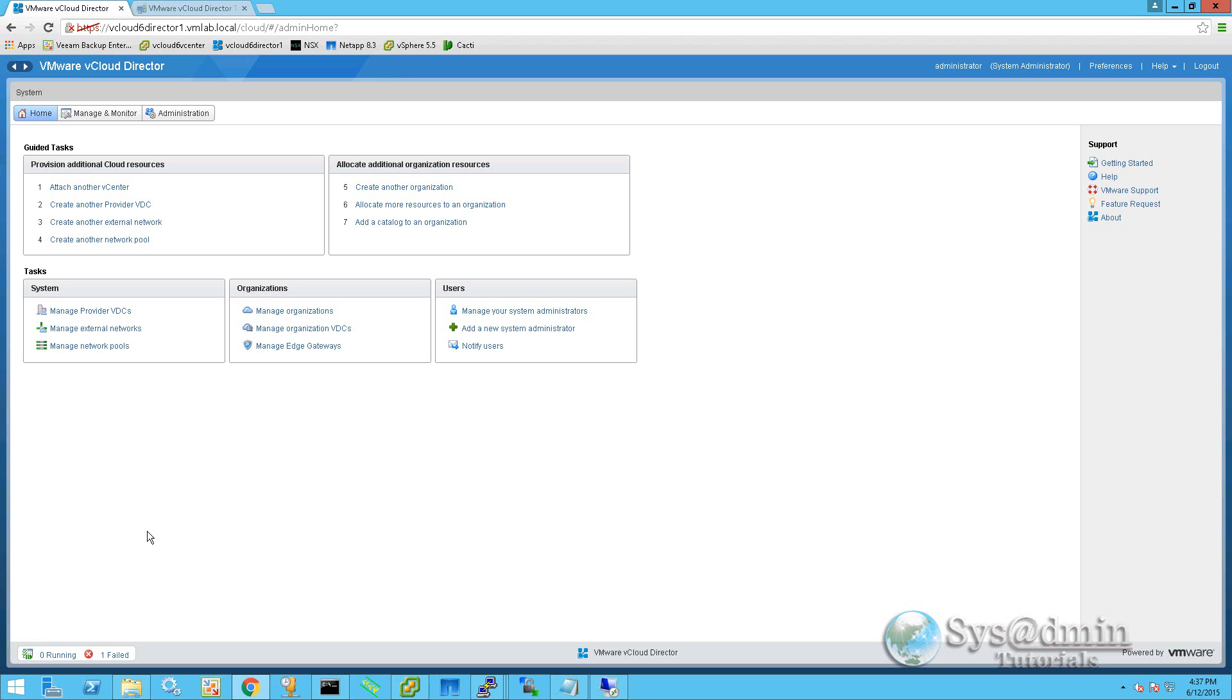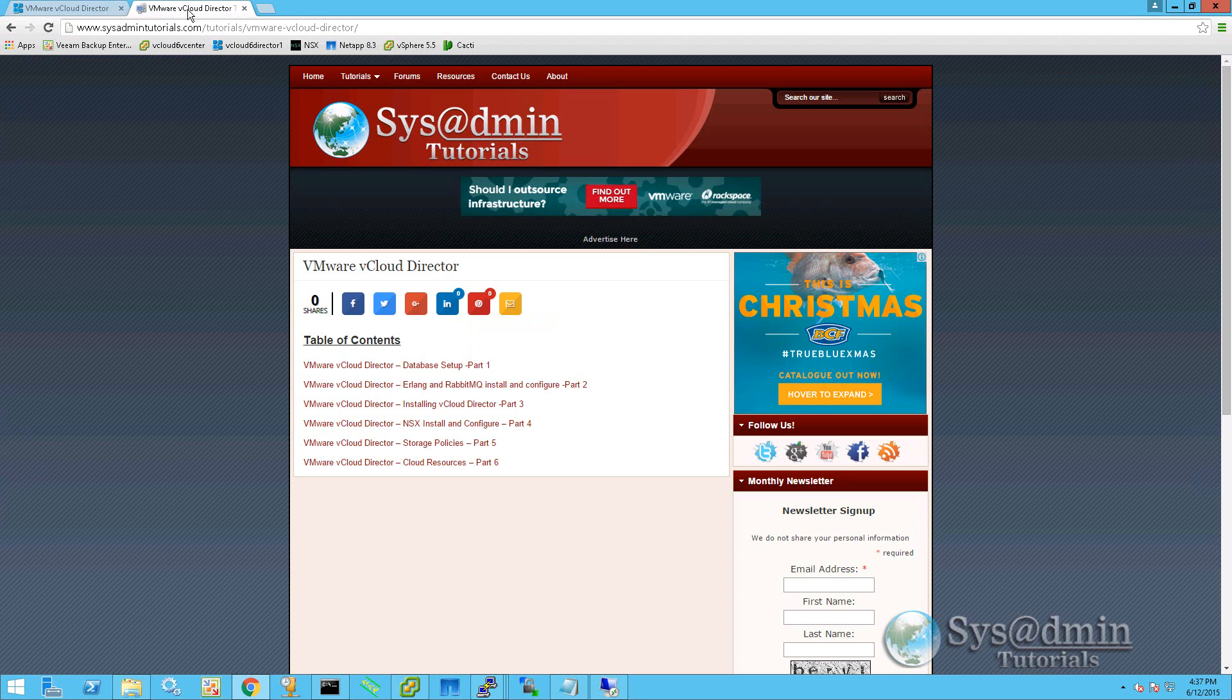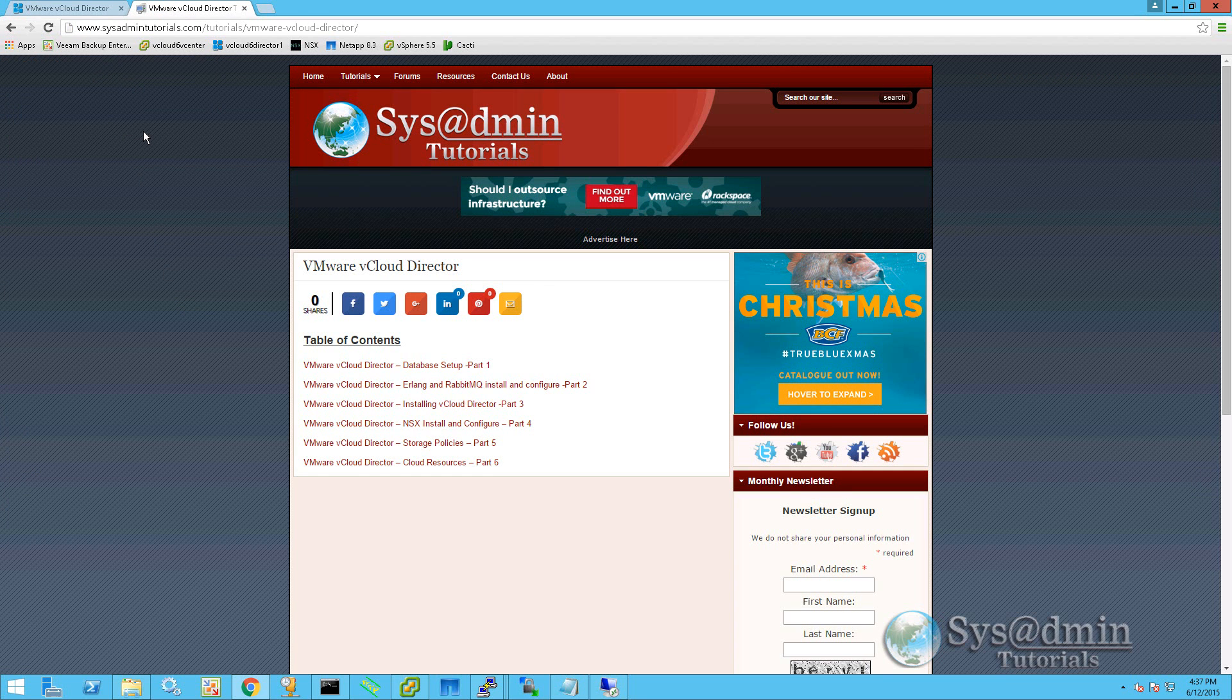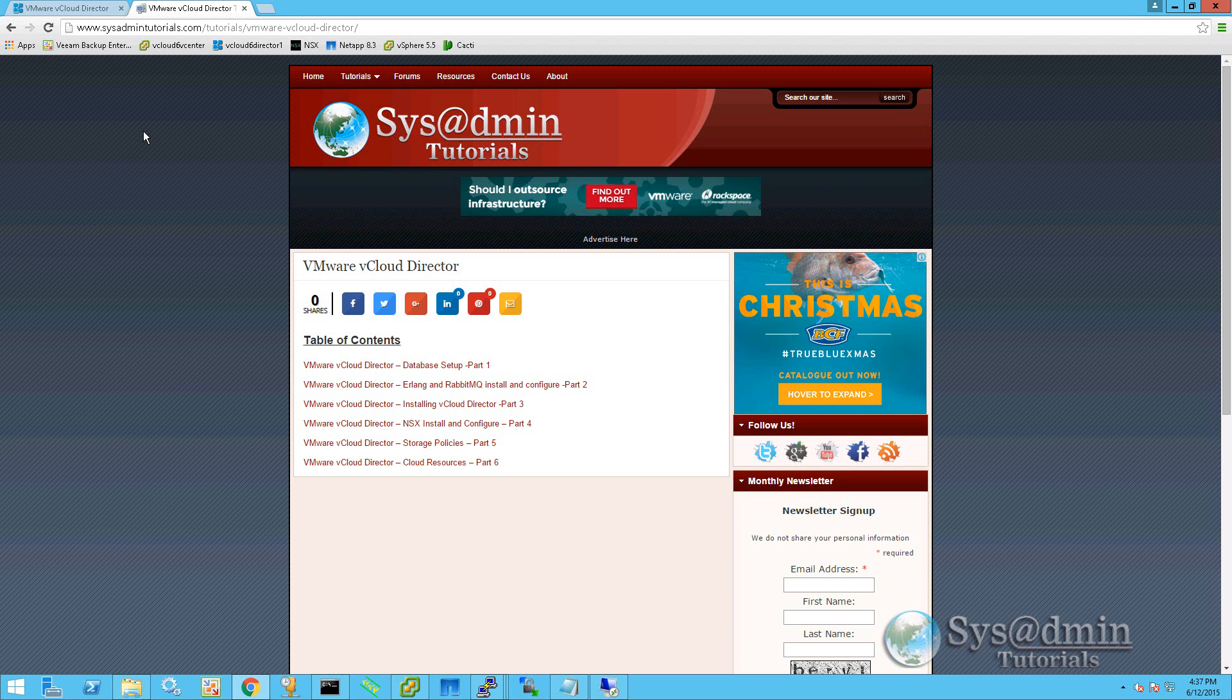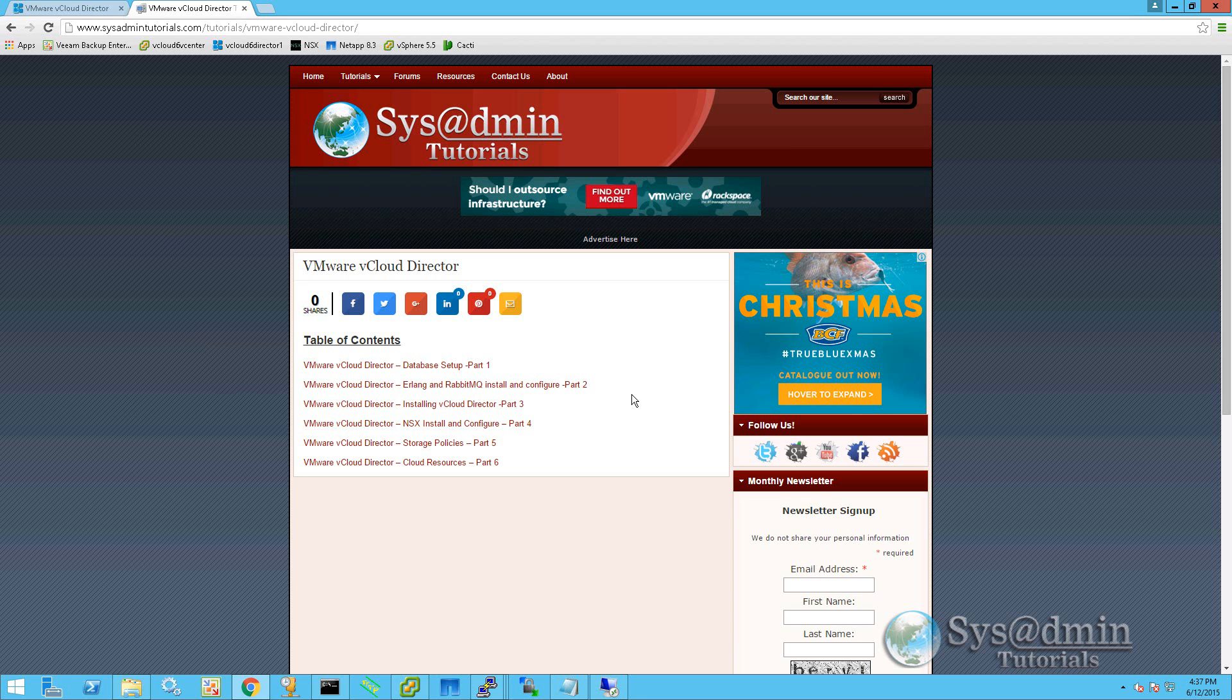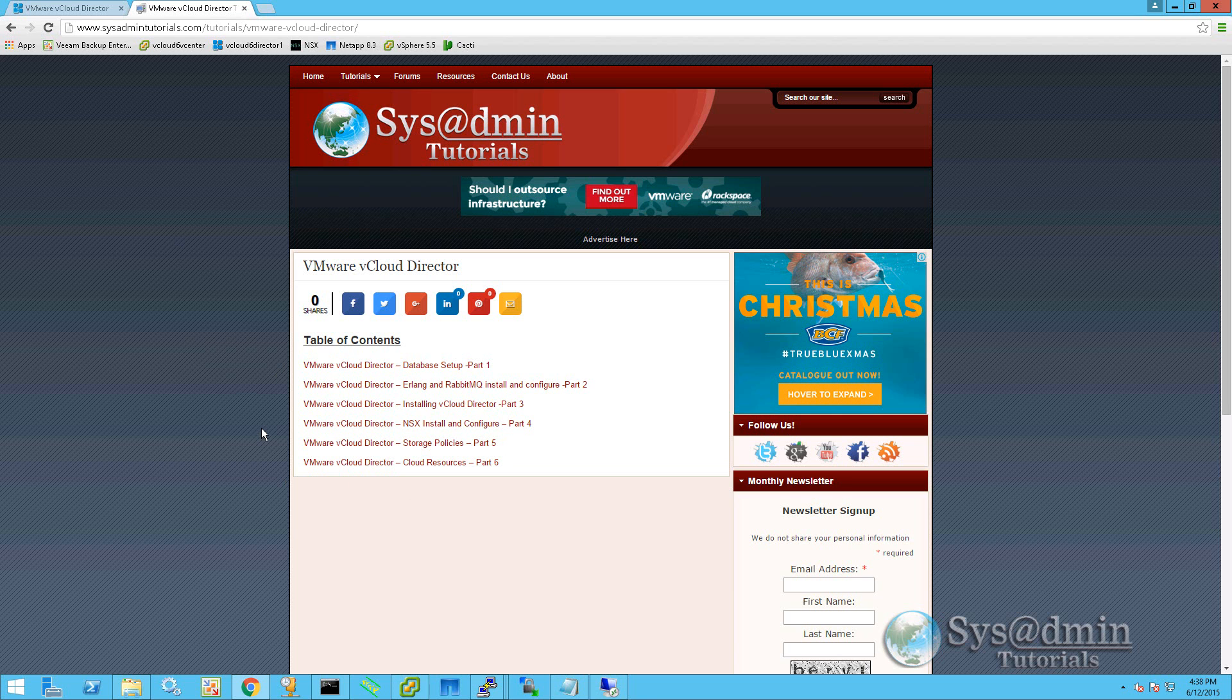If you've come across this video without seeing my previous tutorials, you can simply go to my webpage at www.sysadmintutorials.com/tutorials/VMware-vCloud-director, and you'll see quite a few VMware vCloud director tutorials which will lead you up to where we are today. These tutorials are a complete step-by-step, easy-to-follow how-to on installing and setting up vCloud director.